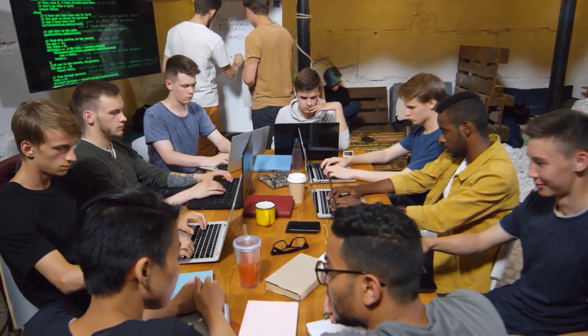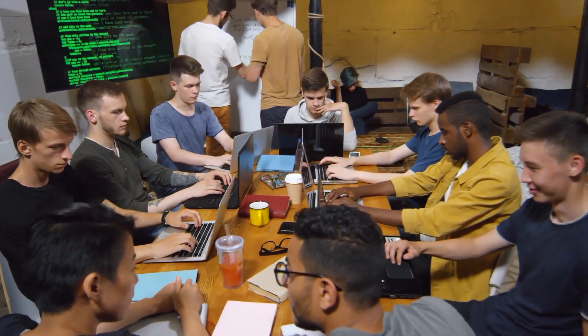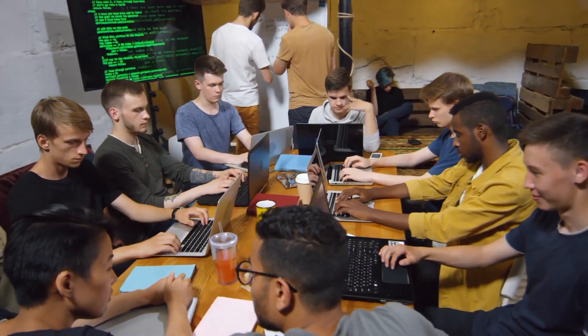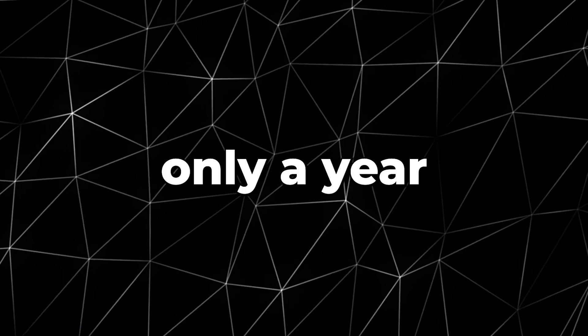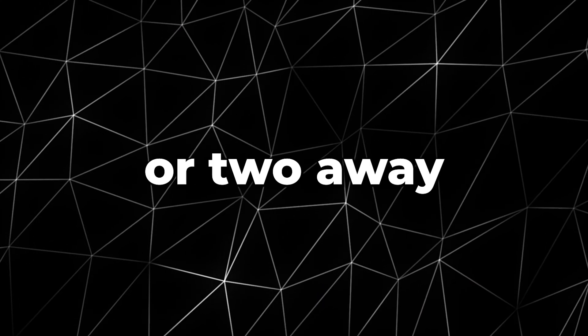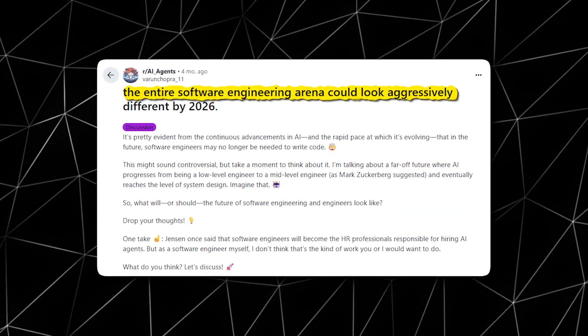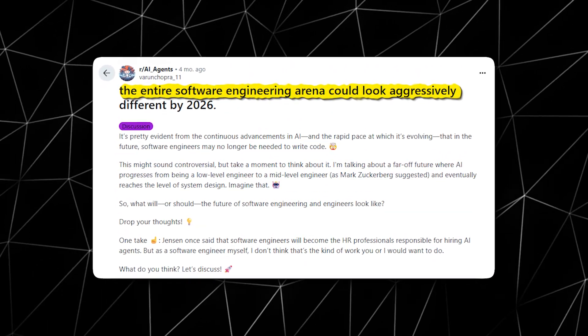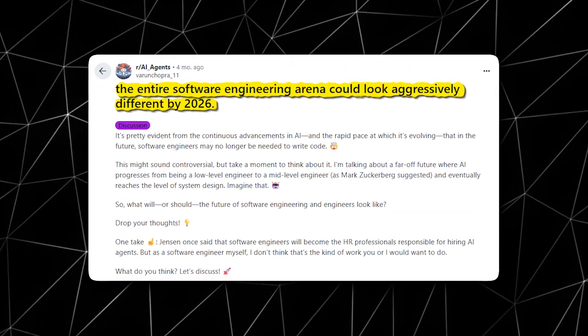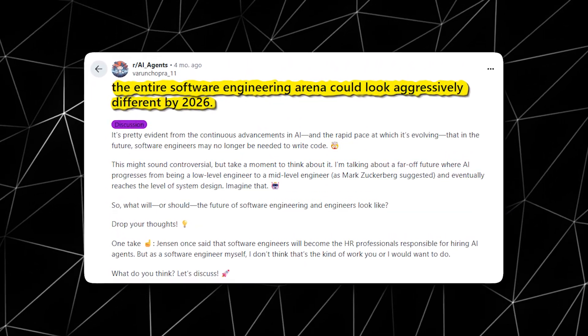What is bothersome at this point is its steep acceleration. The experts behind the roadmap believe the tipping point is only a year or two away. If they're right, the entire software engineering arena could look aggressively different by 2026.